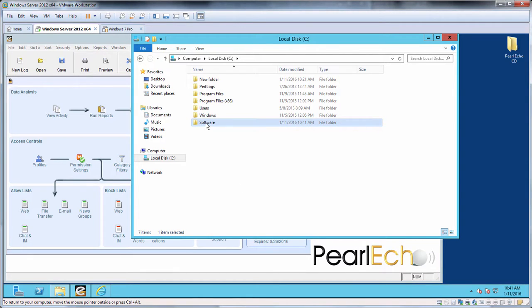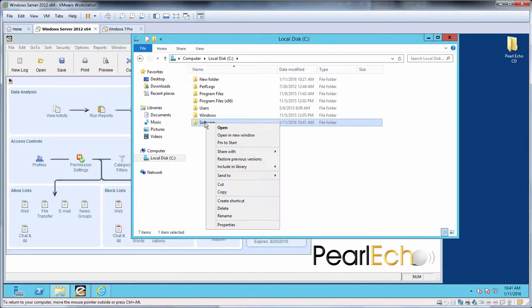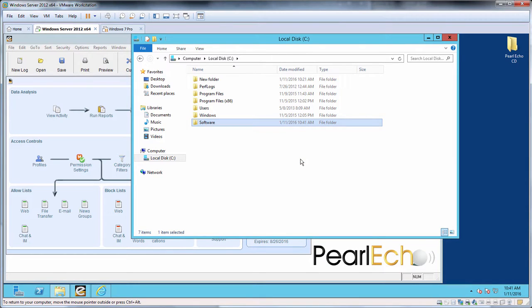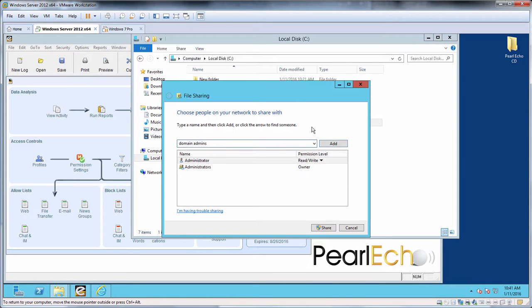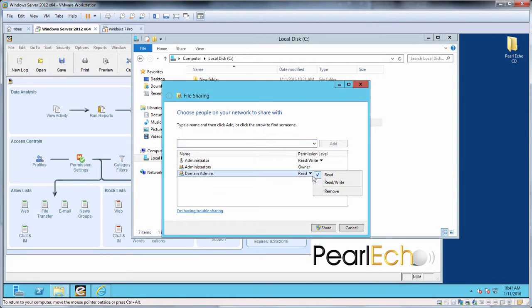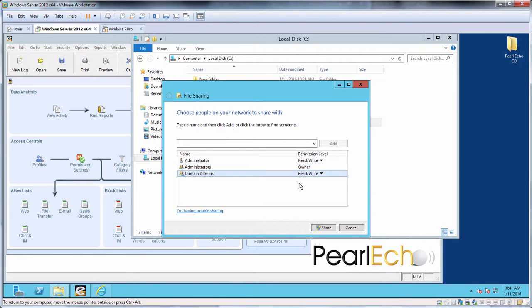Verify that the network share has read and write share permissions for your account on the Echo administration machine. Since I know members of the domain admins group have permission to install software on all my remote machines, I'll make sure that the entire domain admins group has read and write share permissions to this directory. If you want to limit permissions to your specific account, just be sure your specific account also has permission to install software on the target Workstation.